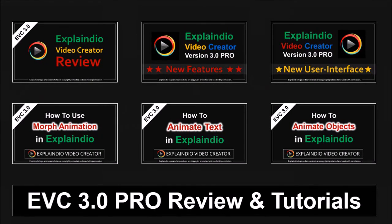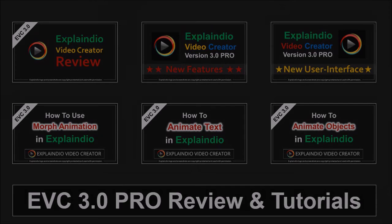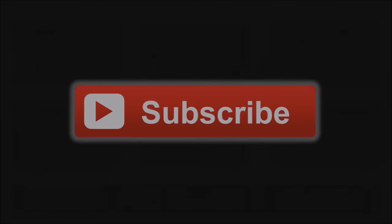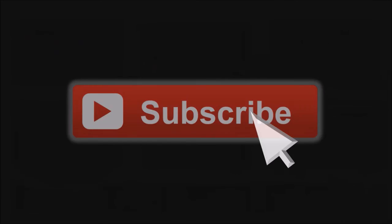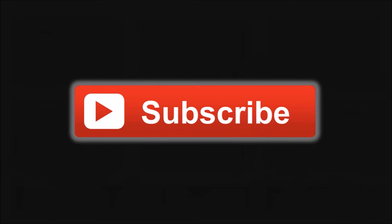I will continue to add more EVC tutorials to my YouTube channel, so feel free to check in. And if you've got any questions or feedback, please leave them in the comments section. Thanks for watching.